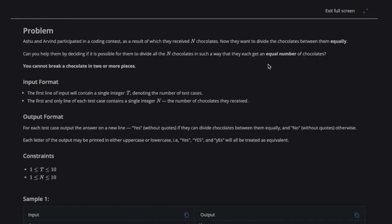Today we're going to be solving this problem — the link to the problem will be in the description. The problem is that Ashu and Arvind participated in a coding contest, as a result of which they received N chocolates. They want to divide the chocolates between them equally, and you cannot break a chocolate into two or more pieces.